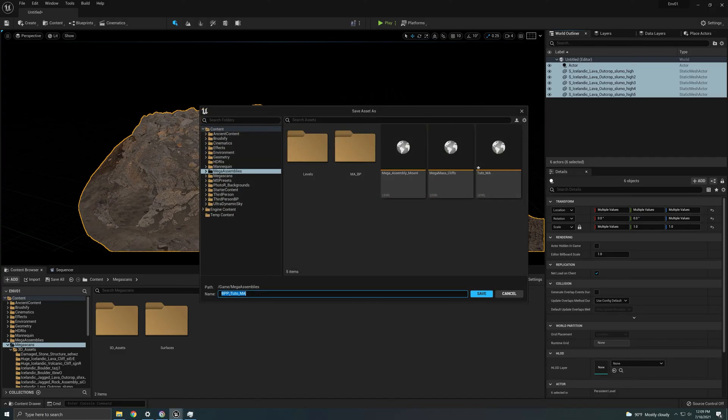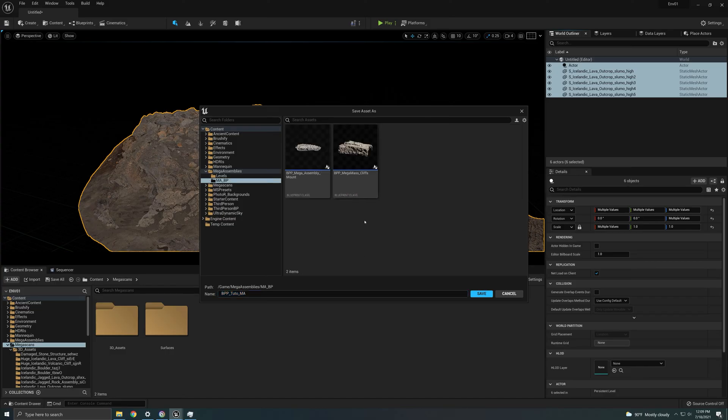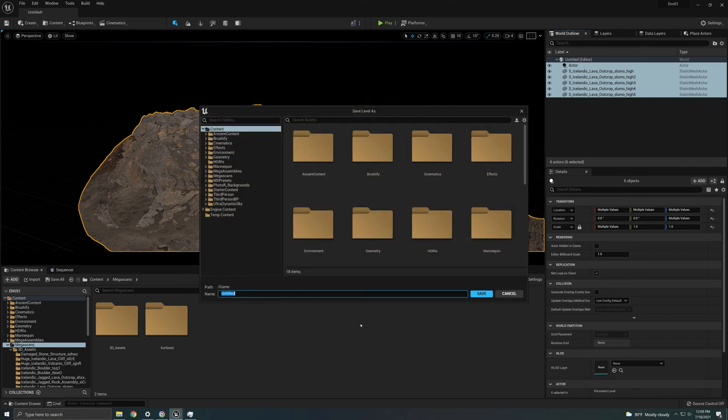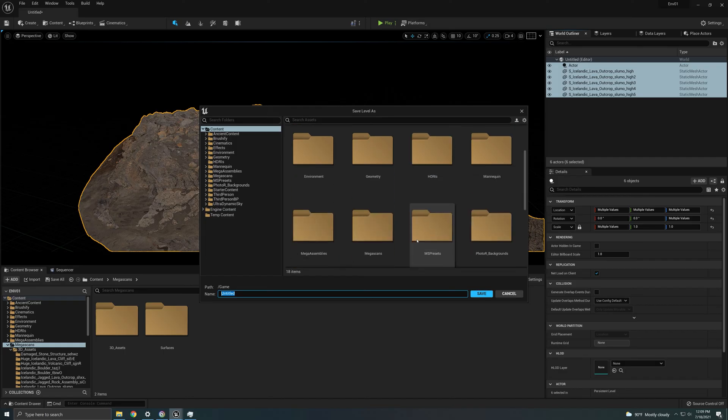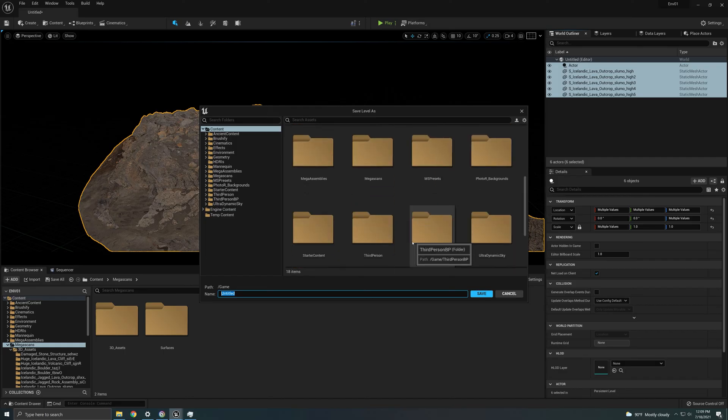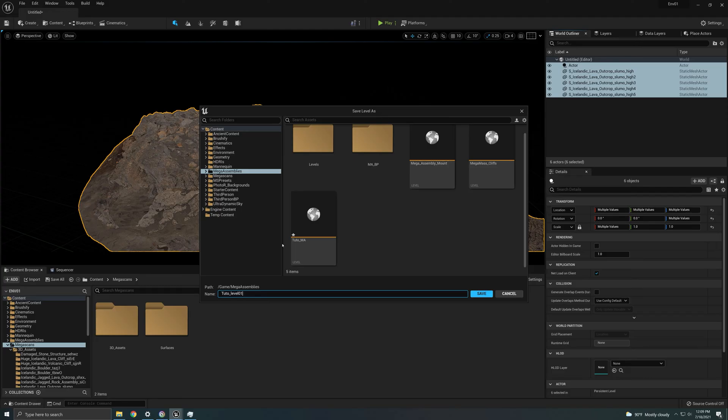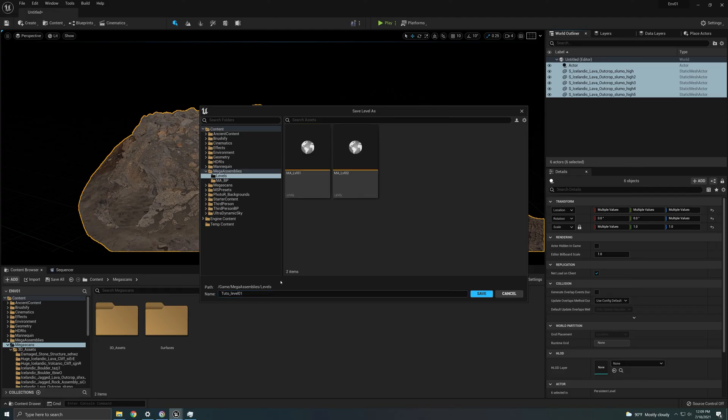I'm going to save. Now as you can see it inherits the name and it adds the BPP as blueprint. So I'm just going to say save here in the blueprint where I also have my other mega assemblies. And it asks you to save the level, so I'm just going to go back to where the mega assemblies are and I'm going to save this as levels or one and I'm going to save it here.